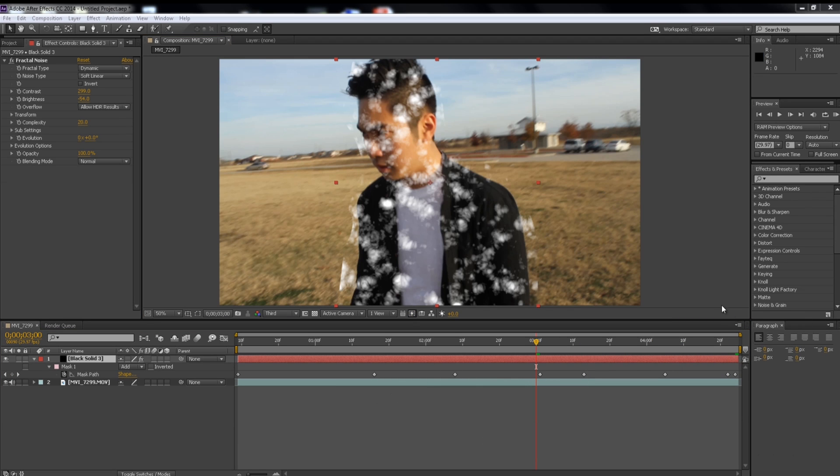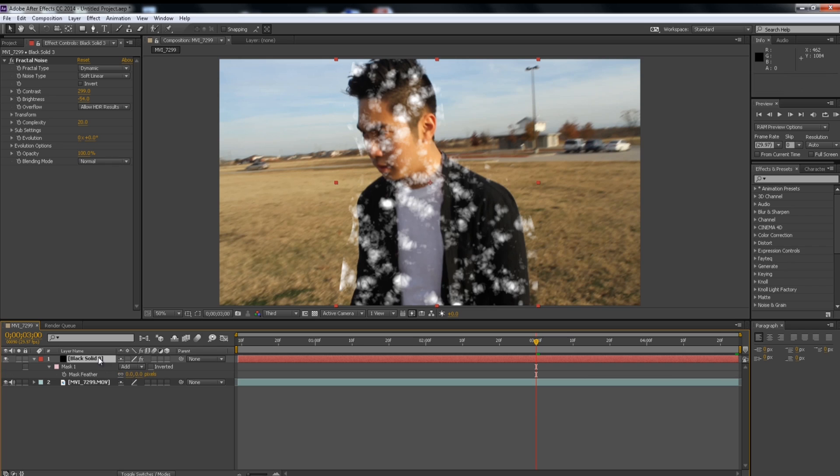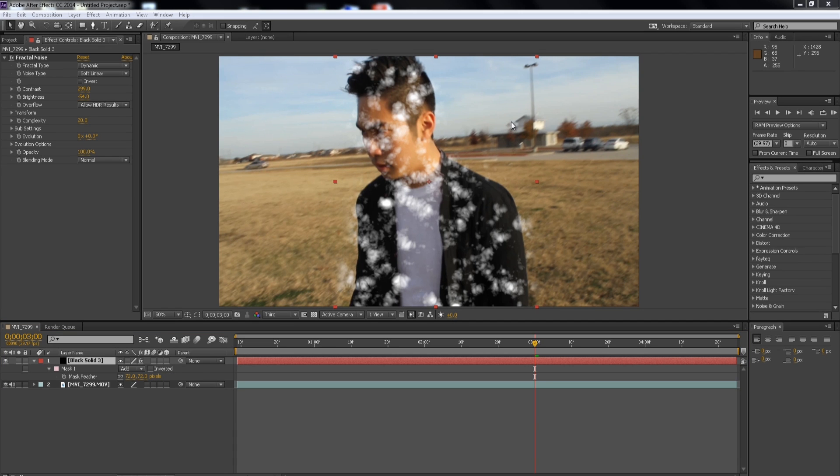Alright, so I just finished animating my mask and the next step is to get rid of this rough edge. So we're going to open up the Mask Feathering Settings, which is the F key on your keyboard. And we're just going to increase that amount to just smooth it out.